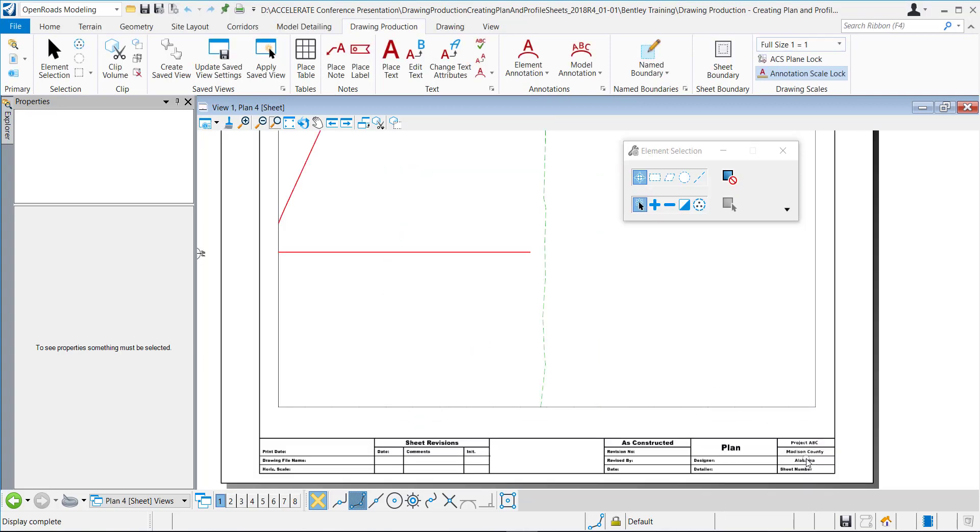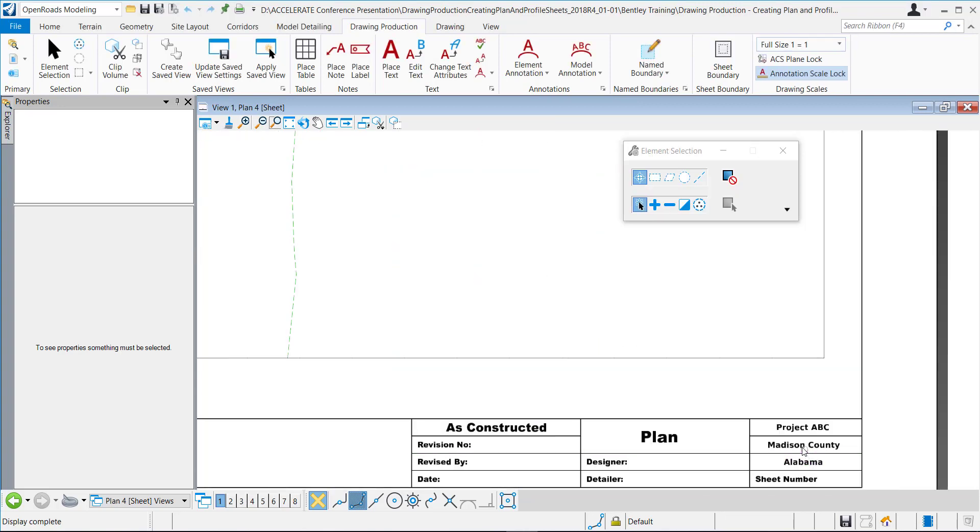OK, and now you can see right here it's placed the project. So this is the work set name, Madison County, Alabama.